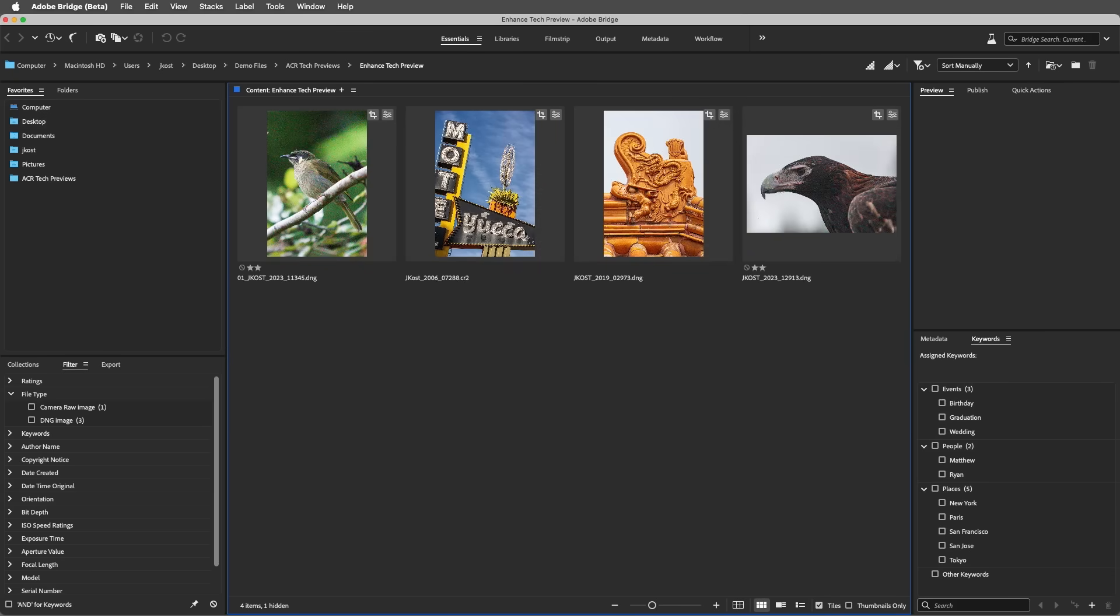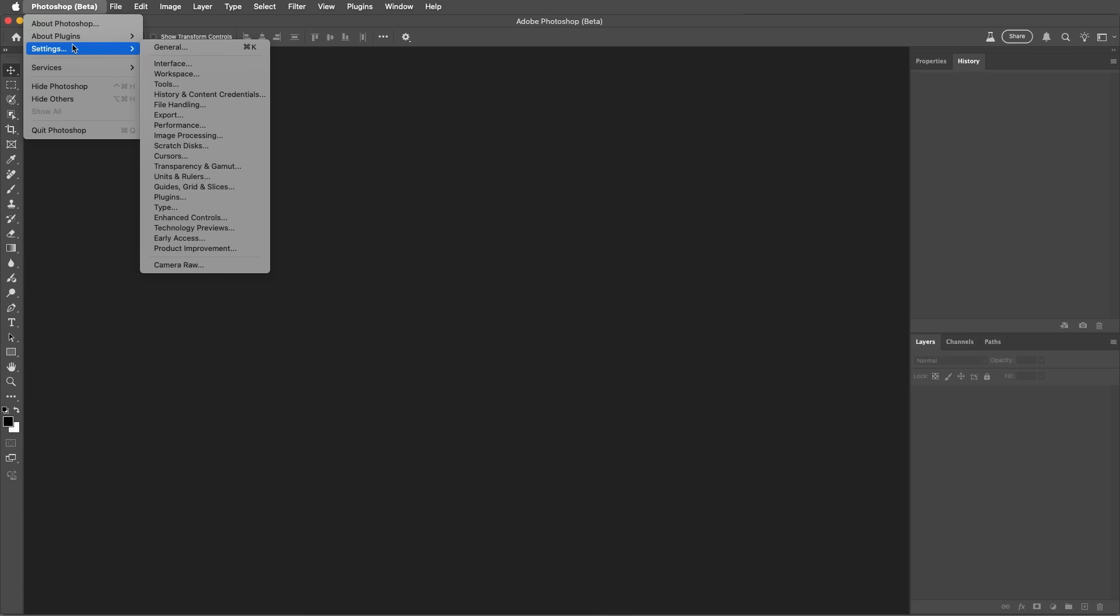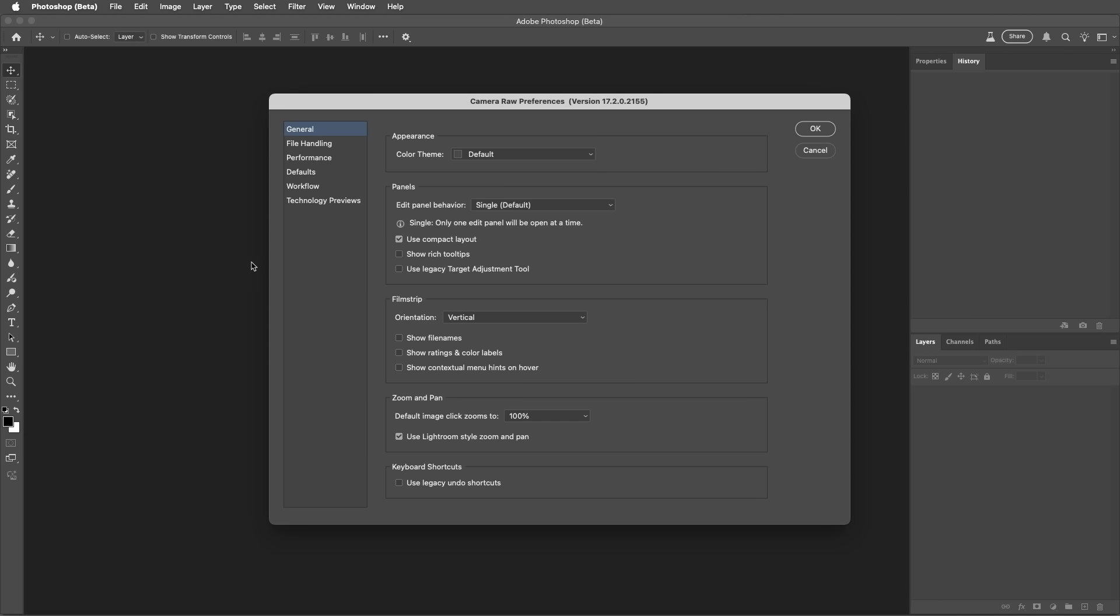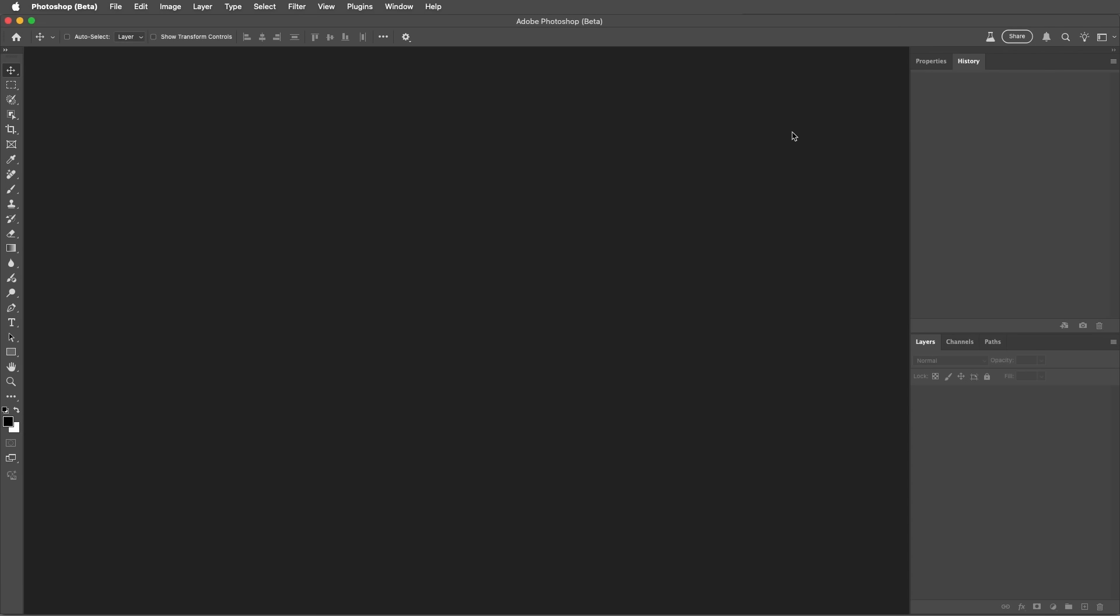If you're not using Bridge, you can enable the Technology Preview in Photoshop by selecting Photoshop, Settings, and Camera Raw. On Windows, use the Edit menu. Then choose Technology Previews and enable the New AI Features and Settings panel, then quit and restart Photoshop.